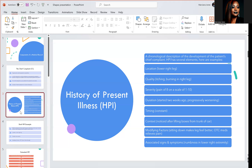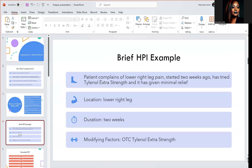So, these are things you're going to typically see in your HPI: the location, the quality, the severity, duration, timing, context, modifying factors, and associated signs and symptoms. Here's an example of a brief HPI: patient complains of lower right leg pain, started two weeks ago, has tried Tylenol extra strength, which is an over-the-counter medicine, and it has given minimal relief. This covers the location, the duration, and any modifying factors.